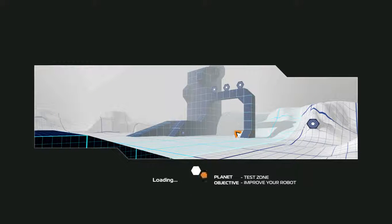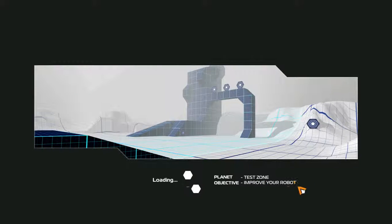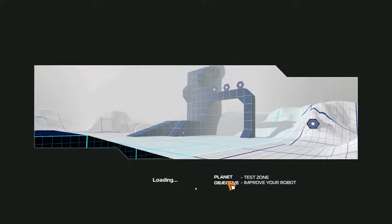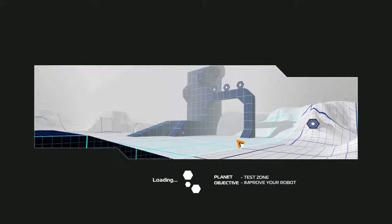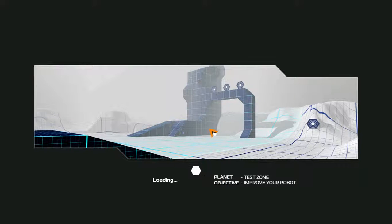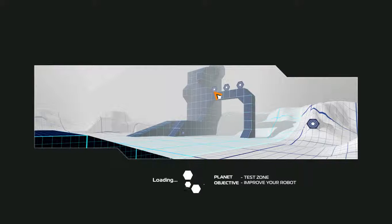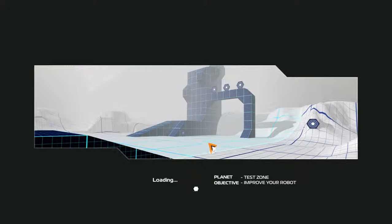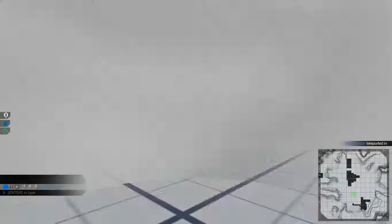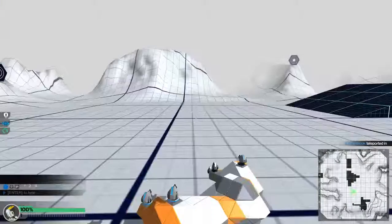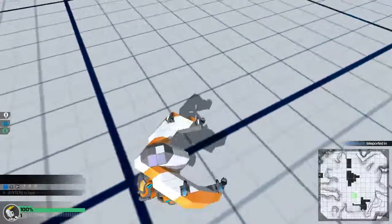It even says right here so people know what to do. Improve your robot. That's obviously the main objective of this because it's a game where you build robots. I mean, what else is there to do? Kill people, obviously.